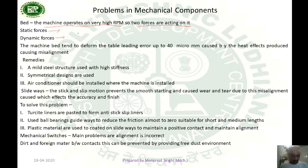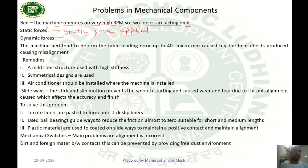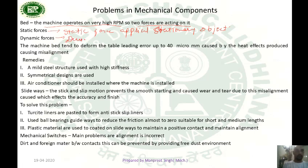Static force is the force which is applied to a stationary object. Dynamic forces are due to the motion of the mechanism.